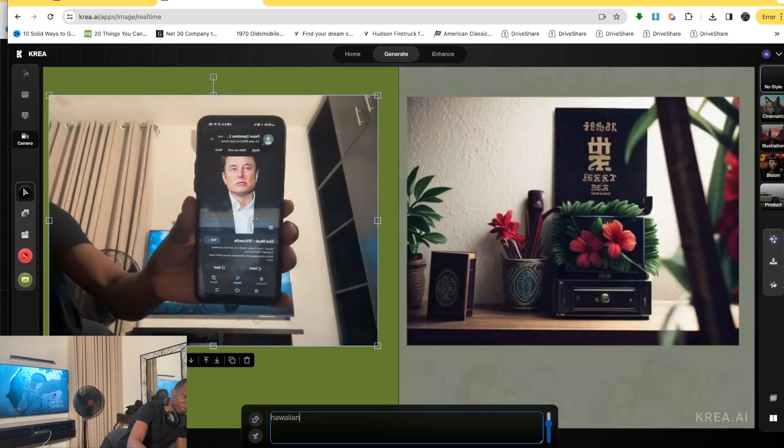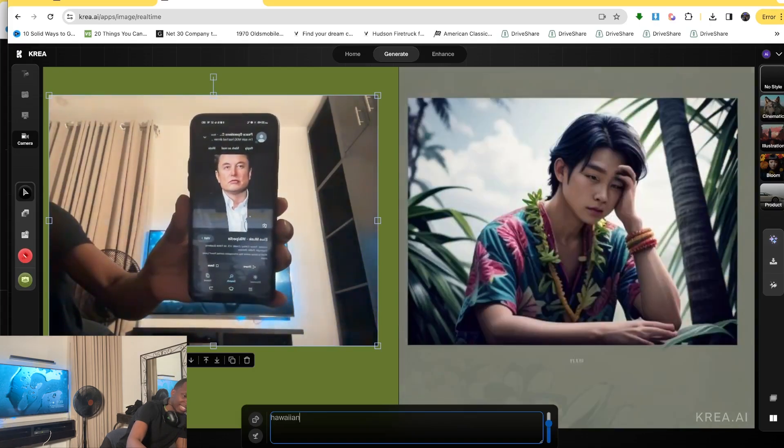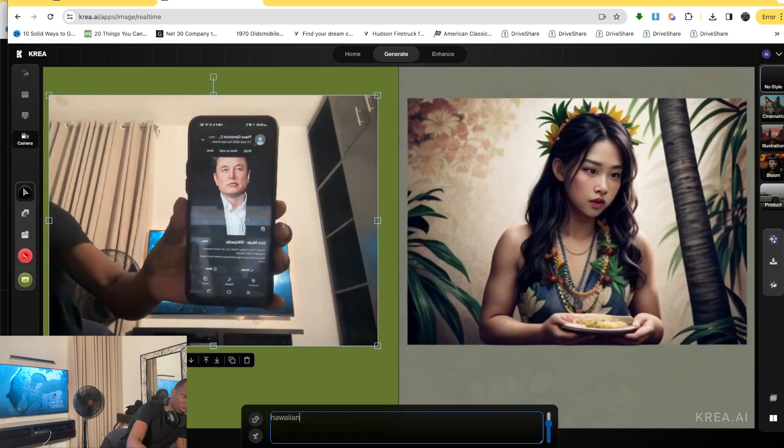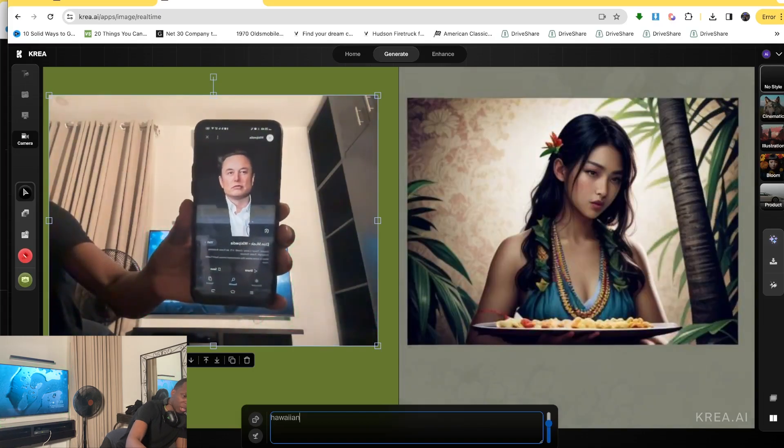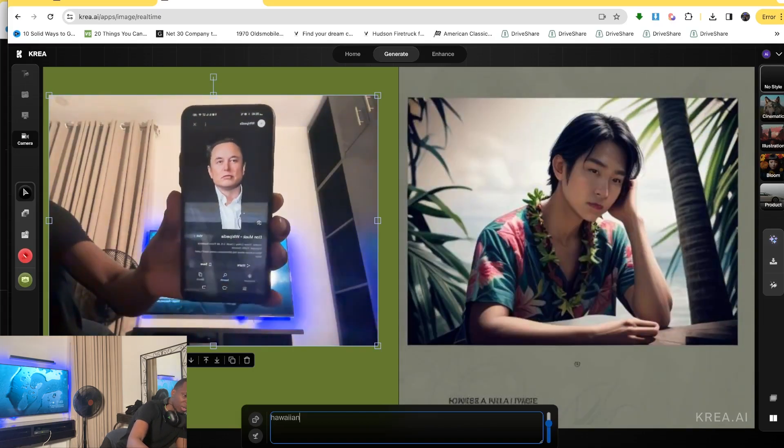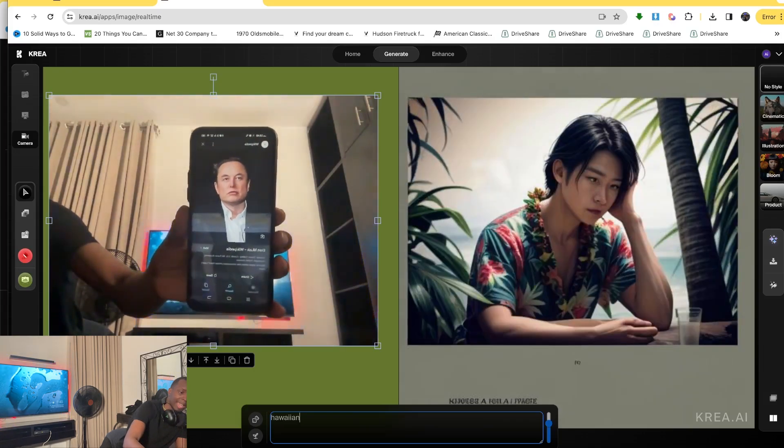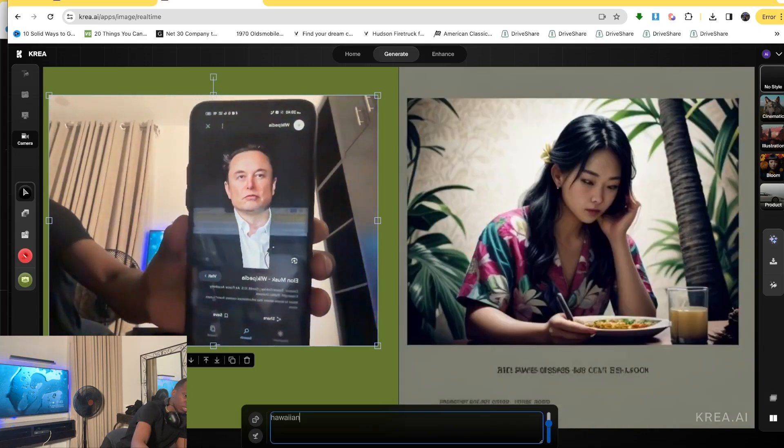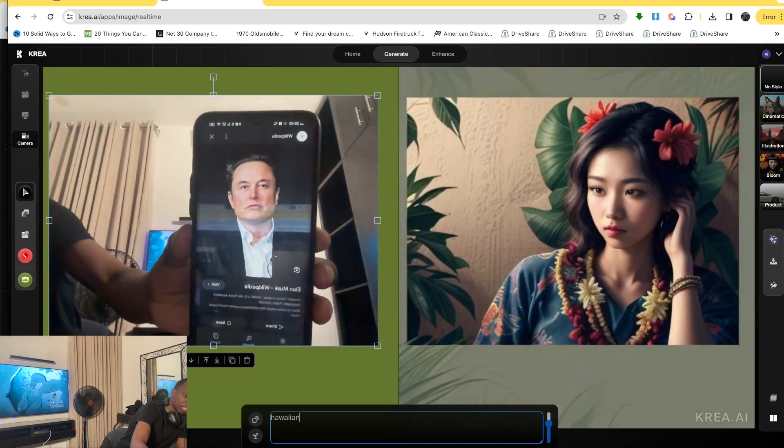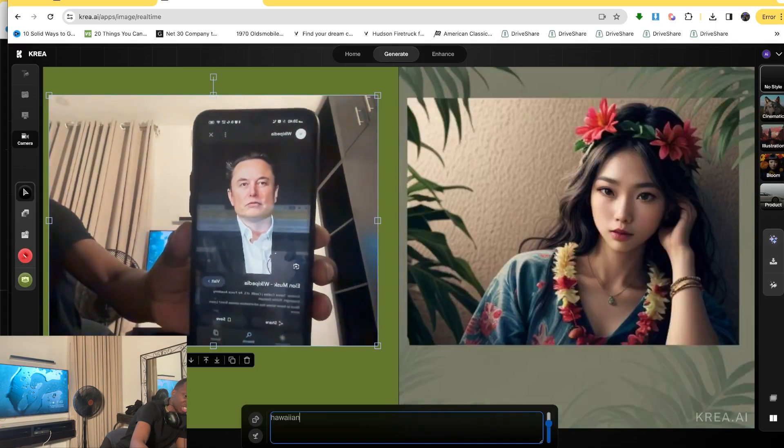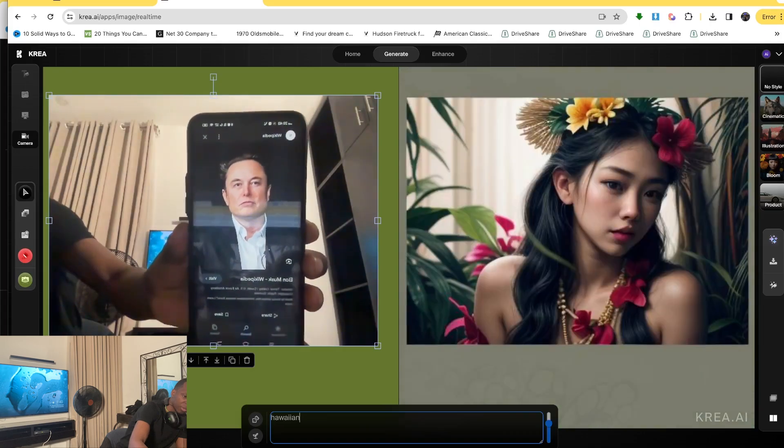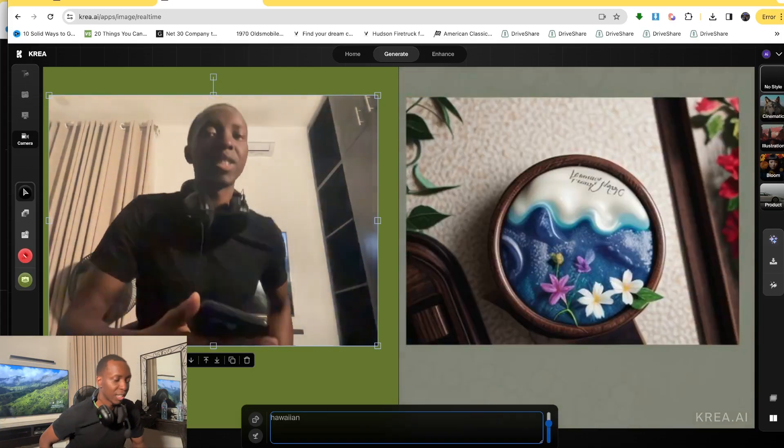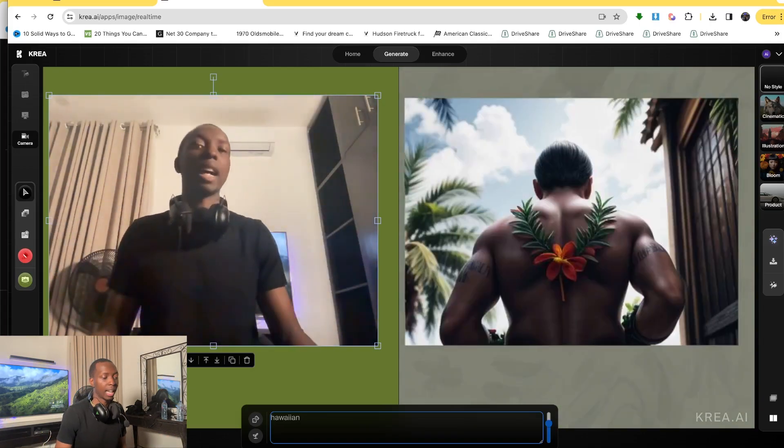Although for some reason, it's interpreting Elon as a Hawaiian woman, which is awesome. But the funny thing is that if you get in too close, it'll stop interpreting it as Elon and start kind of taking it as the shape of the phone rather than the face on the phone as well. So you have to watch out for things like that. But that's camera to image AI, guys. I mean, this is groundbreaking stuff.